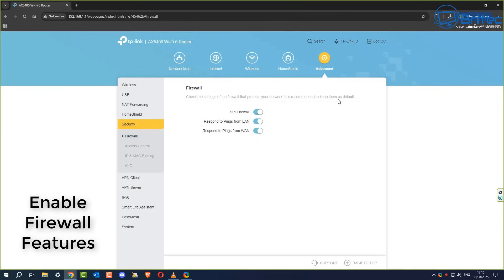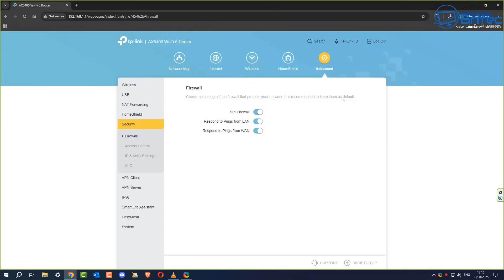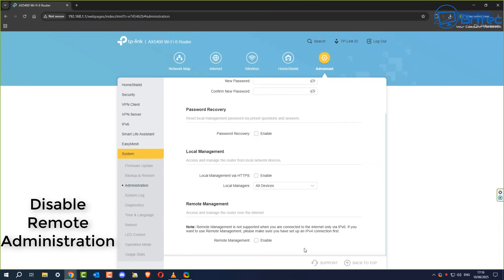Enabling firewall features is another important setting. Routers often come with built-in firewalls, and ensuring your router's firewall is enabled helps block unauthorized traffic and protect you against malware. Some people have these turned off, and you really want to have them on to protect yourself.